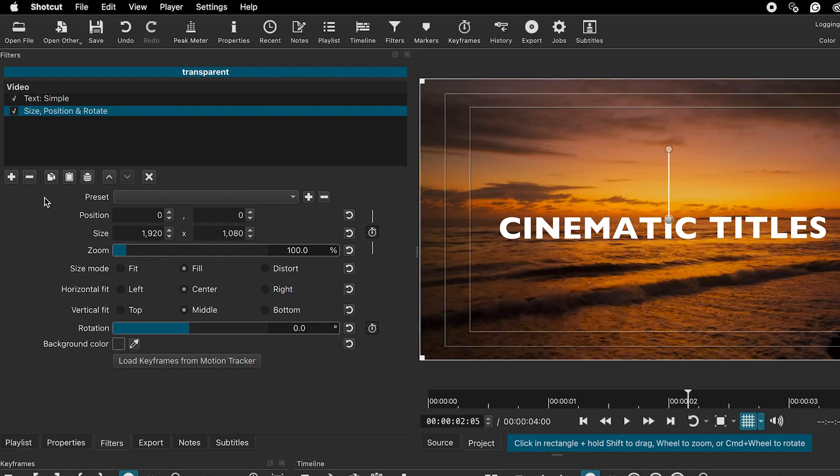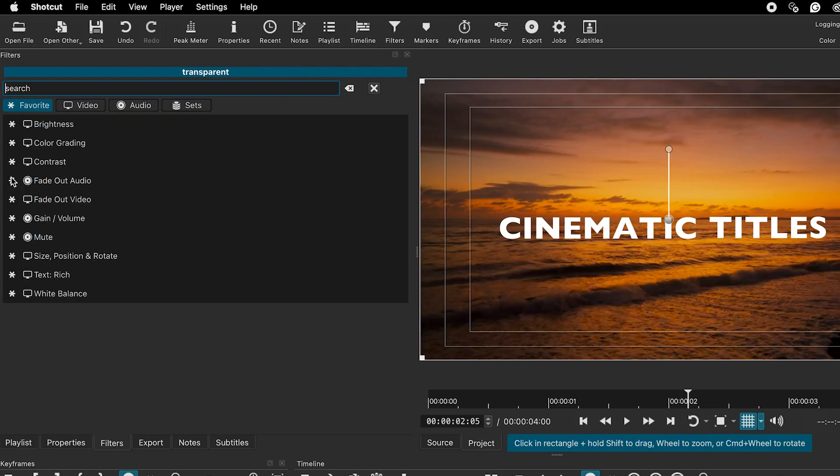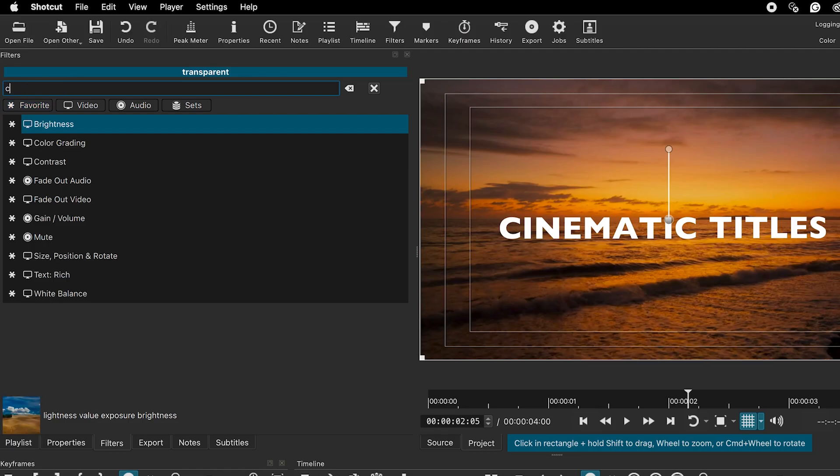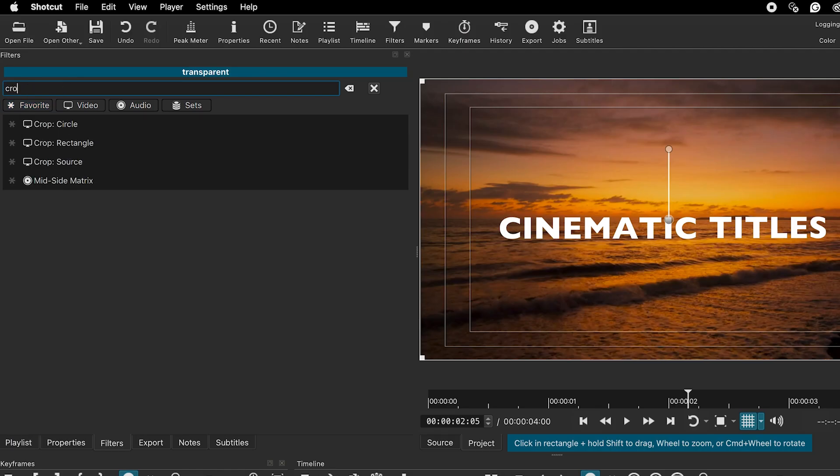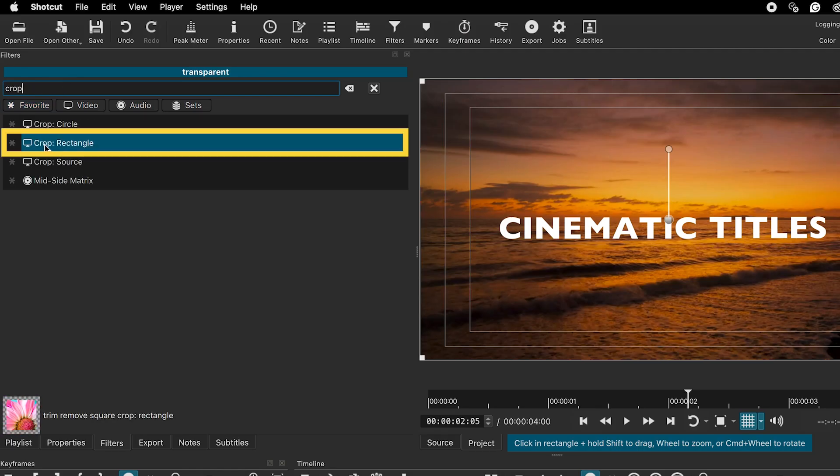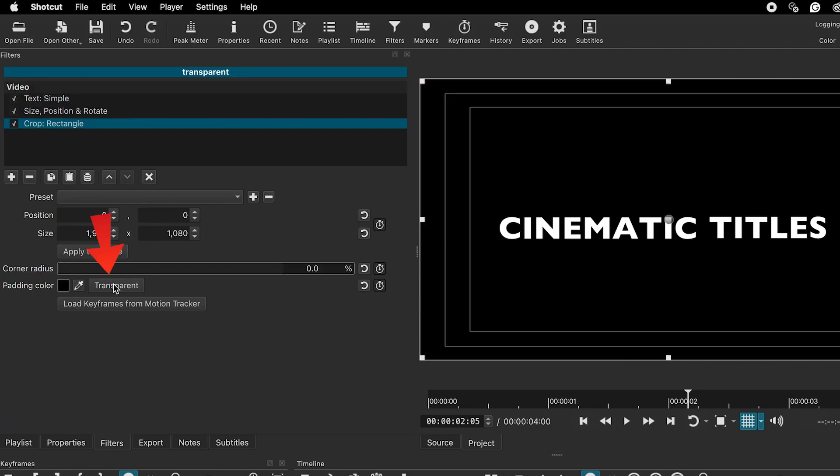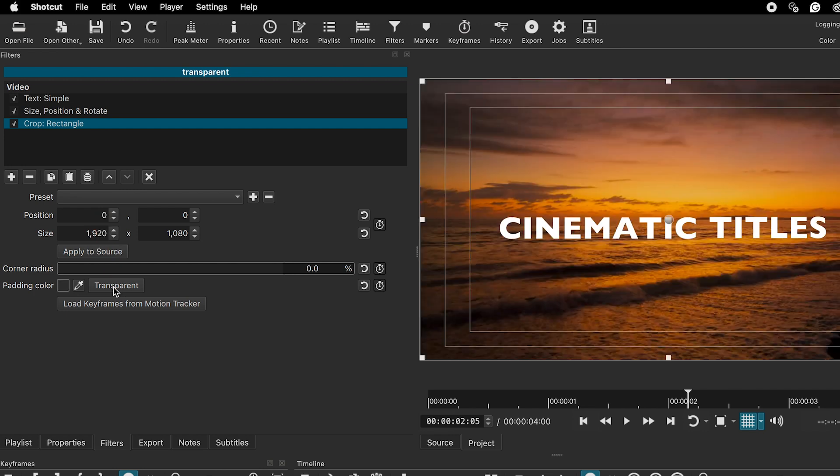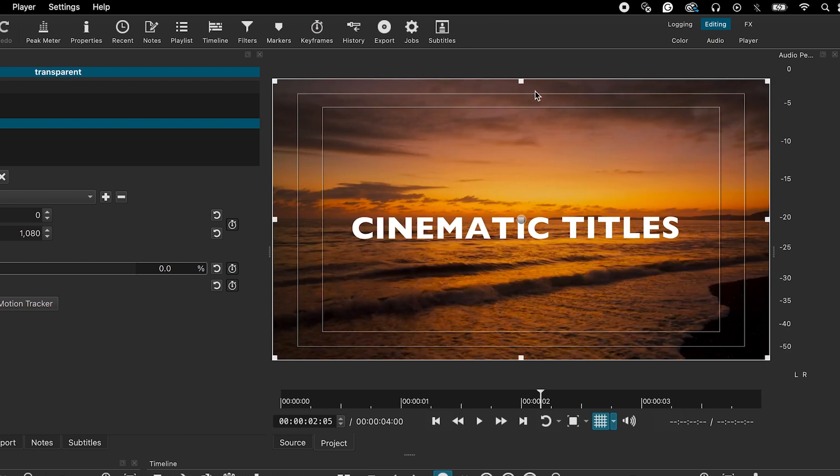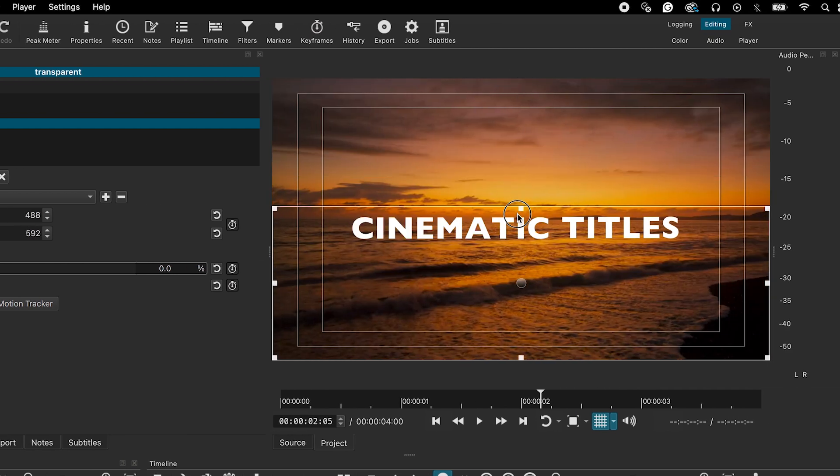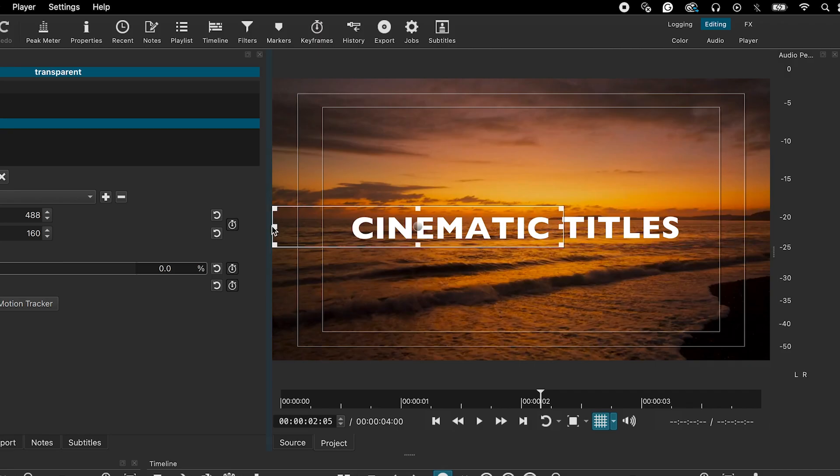Then, again, click on the plus sign and look for the crop effect. Select crop rectangle. Click on transparent to make the background transparent. Then, adjust the crop lines based on the size of your text.